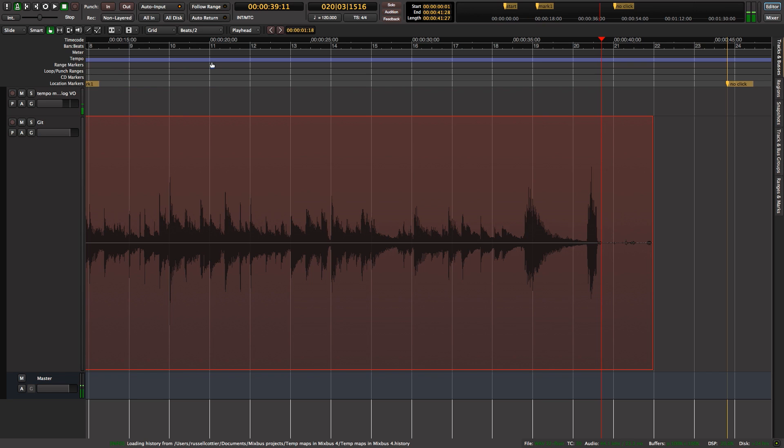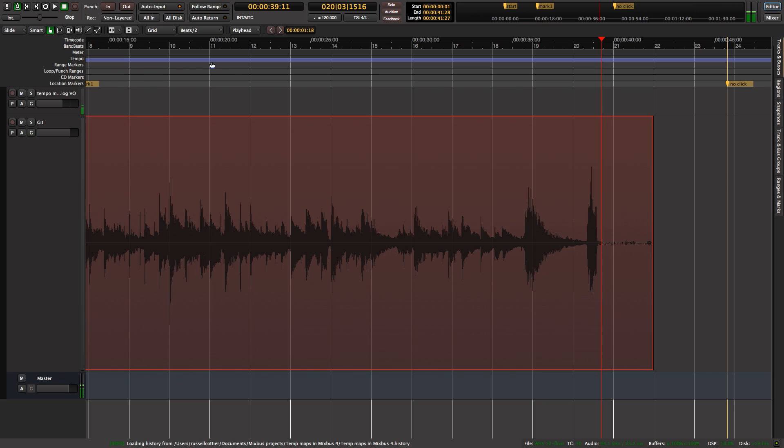There's also something called a ritardando, which is a more immediate slowing down of tempo - that's as far as my music theory knowledge goes. So how do we deal with this? How do we make our click slow down with the performance that's already been recorded to echo the performance and make our editing, mixing, and maybe MIDI recording more intuitive?